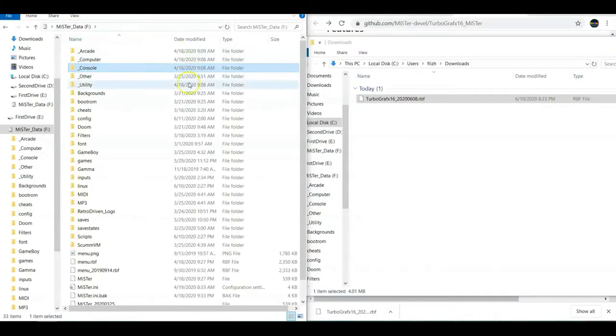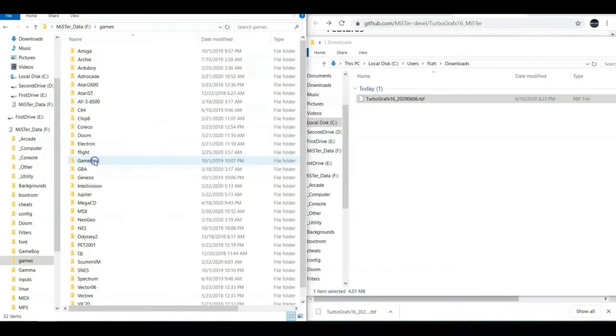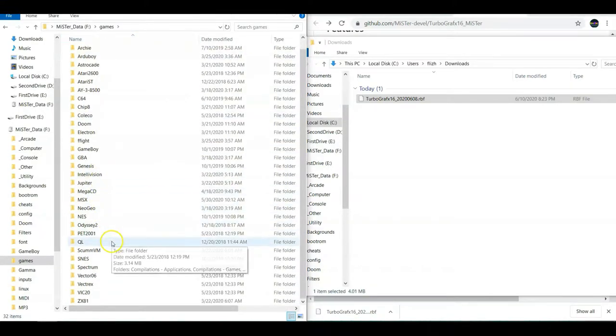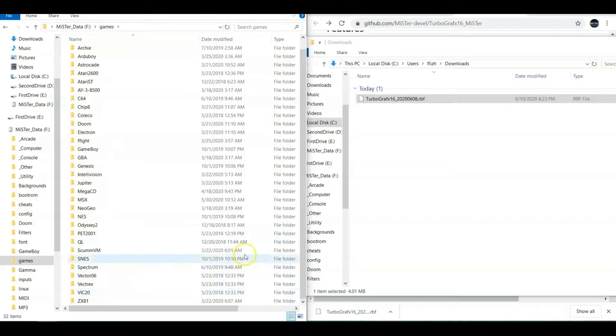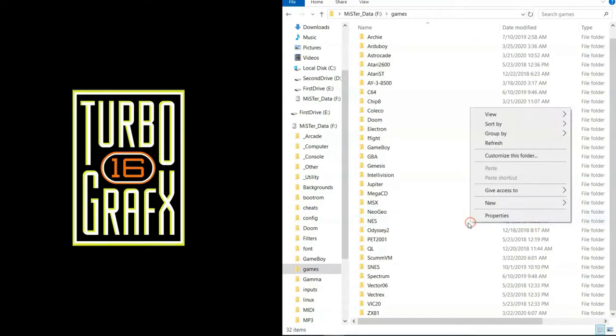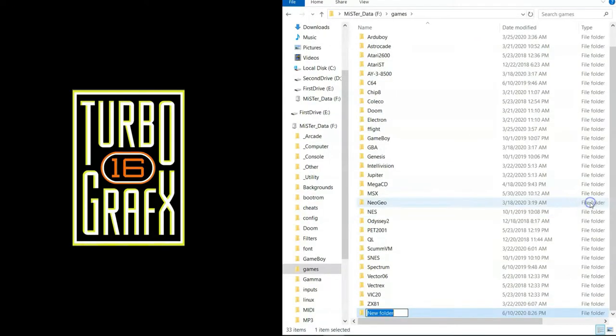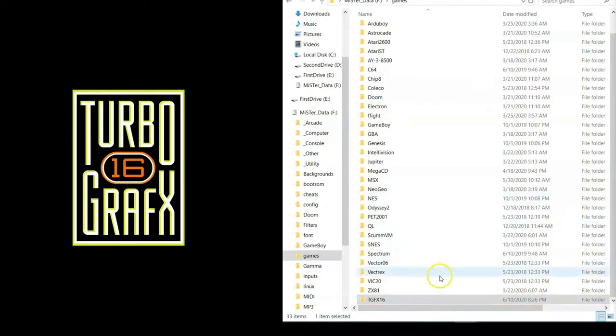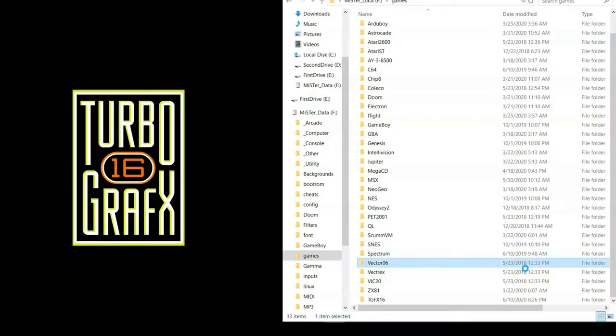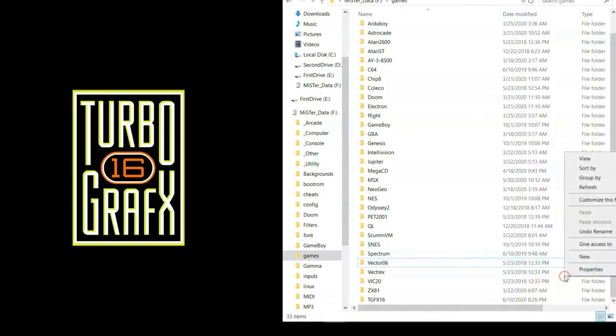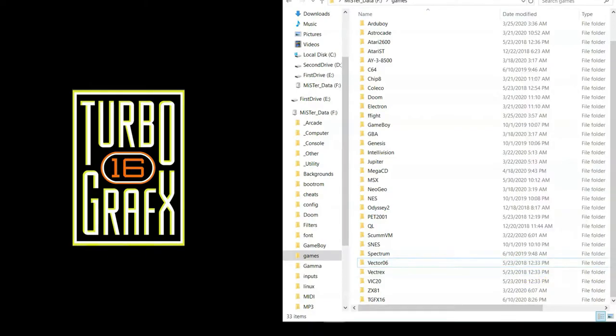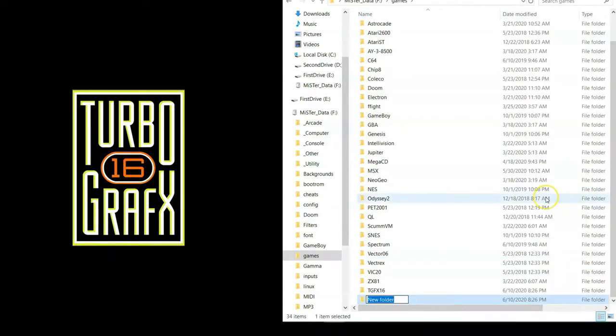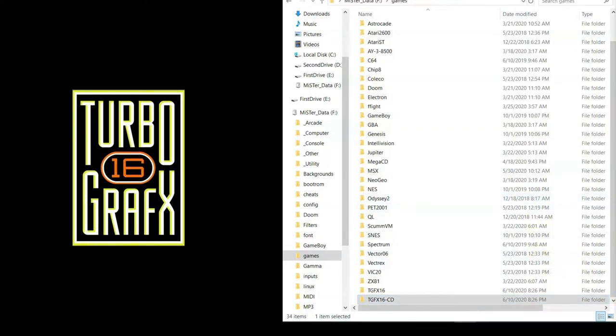Now I need somewhere to put all your ROM backups where the core can find them. So we're going to make two folders underneath the games folder, which is on the root of your SD card. For regular TurboGrafx-16 cue card games, make a folder called TGFX-16, all uppercase. For the CD games, make one called TGFX-16-CD, also in all caps.